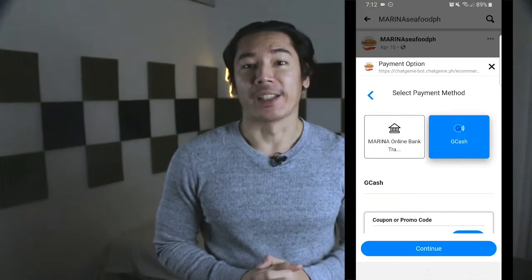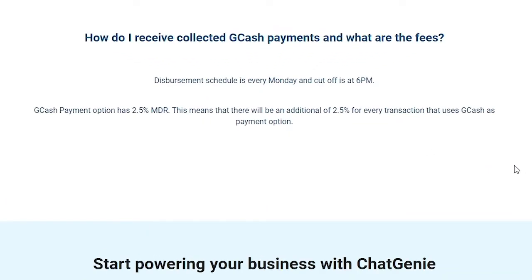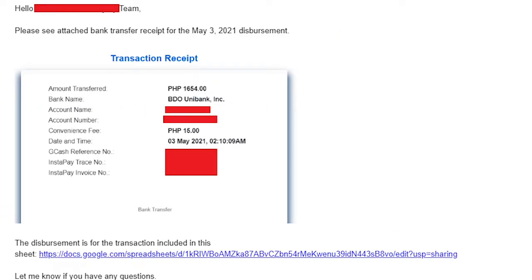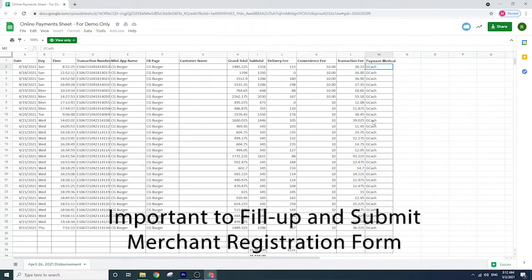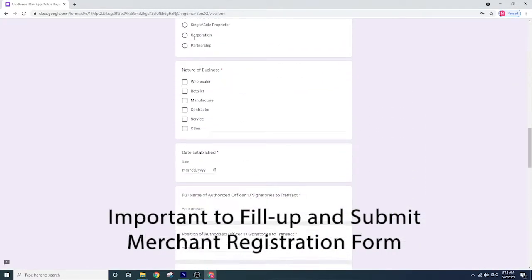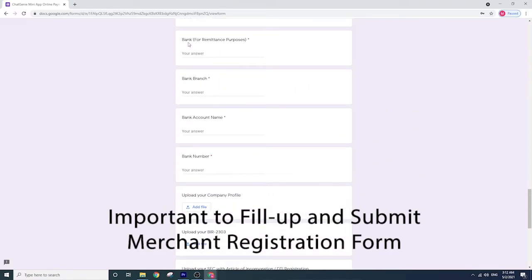To check if it's working, you can open your mini app to see if the payment option is appearing to your customers. As for how you'll get paid: since we are using ChatGenie's GCash MID, GCash will send the collected payments to ChatGenie, and ChatGenie will disperse collected GCash payments every Monday to all merchants. The cut-off for payments is every Friday around 6pm. A payout notification usually contains a link to a Google spreadsheet and proof of bank transfer. This is why you must complete the merchant registration form sent once you activate GCash or any online payment option on your platform. If you didn't submit your merchant registration form, there's simply no way for our payout team to know where to send the collected payments.